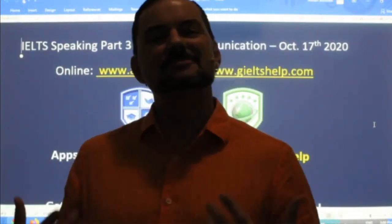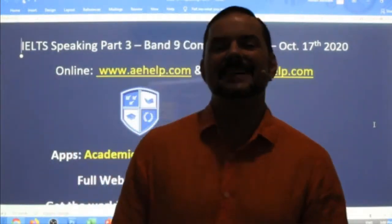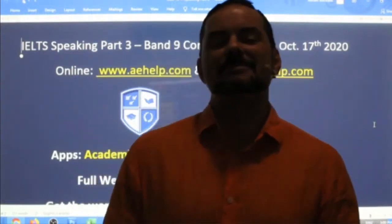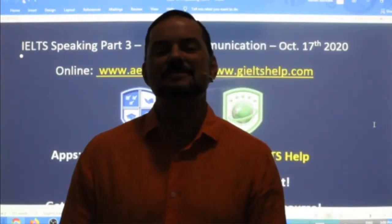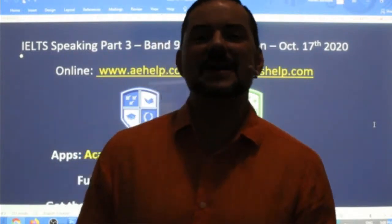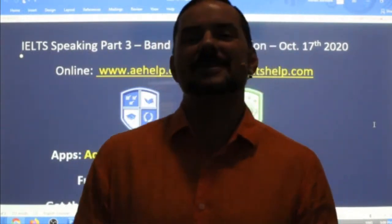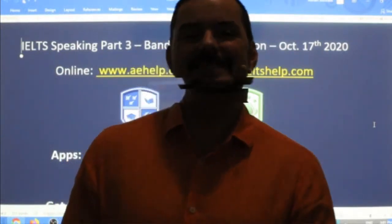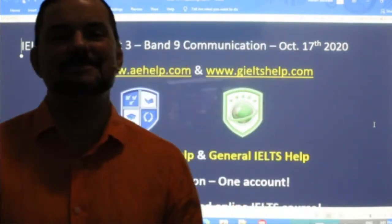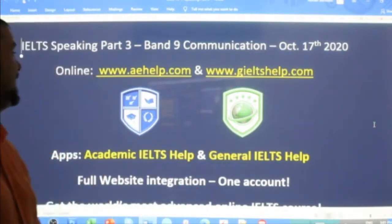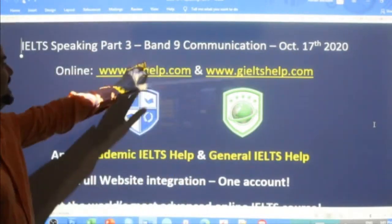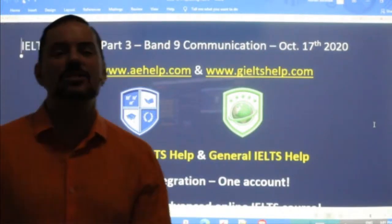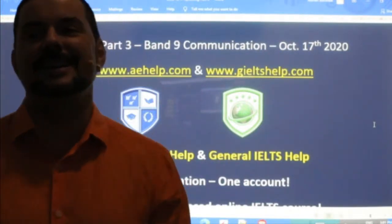Hi students and welcome to today's live IELTS class. My name is Adrian and I'm streaming to you from beautiful Central Europe here in Hungary. I hope everybody is having a great weekend, staying healthy, staying strong, and ready for this speaking class for the IELTS — talking about band 9 communication and focusing on part 3 of the speaking interview.